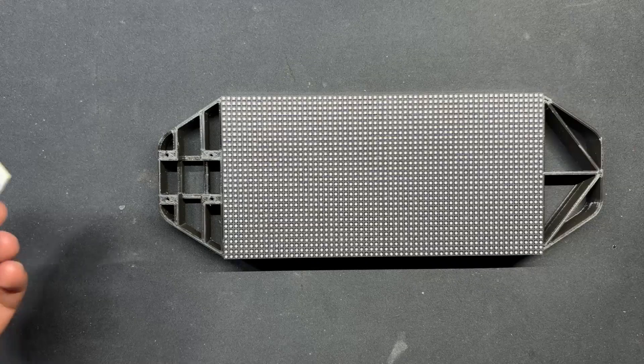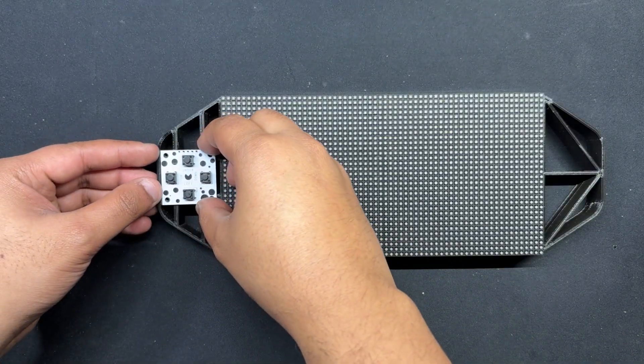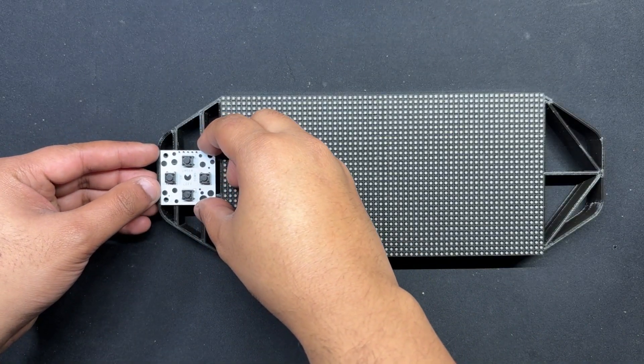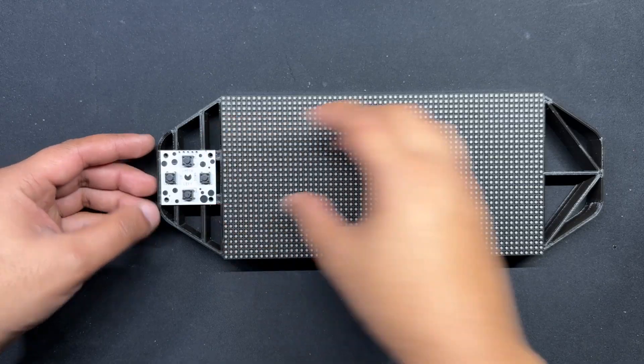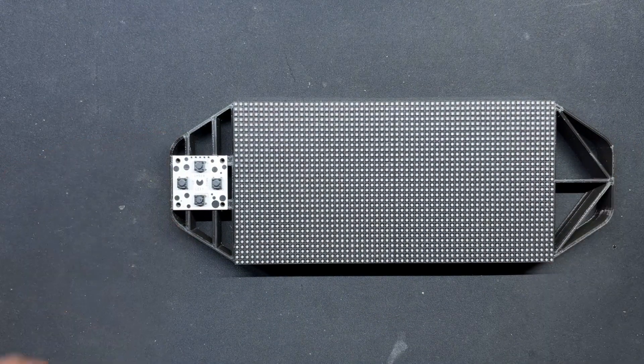The button board is then positioned from the front side of the console and four M2 screws are used to secure it in its place.